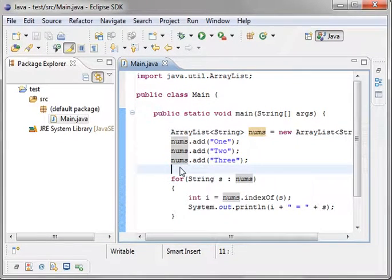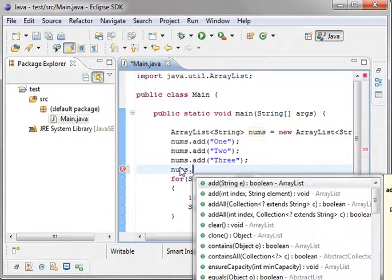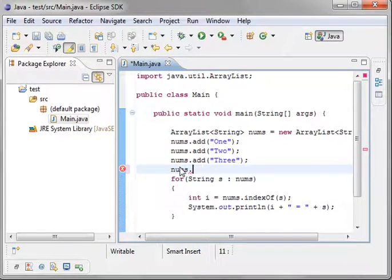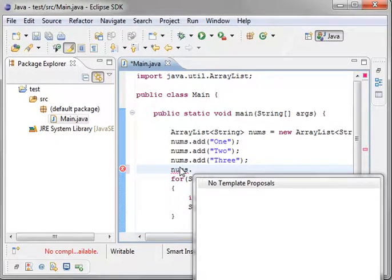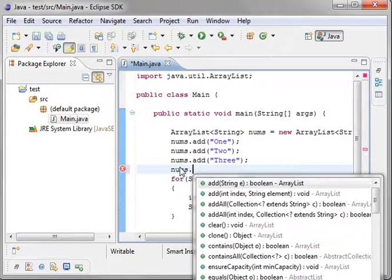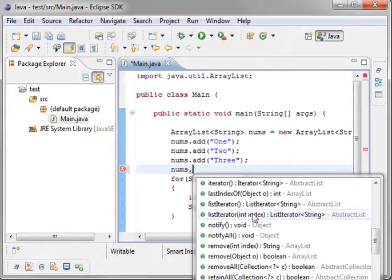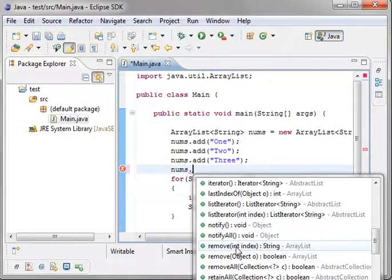Now, if you want to remove things, you can actually just say, you know, nums dot, whoops. Oh, come on. There we go. IntelliSense is screwing around on me. You can remove.